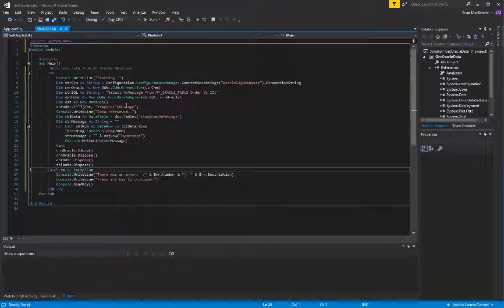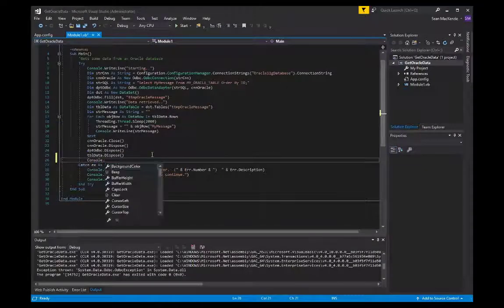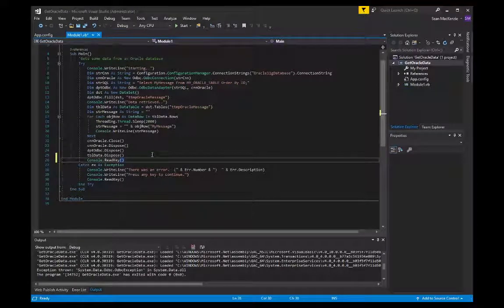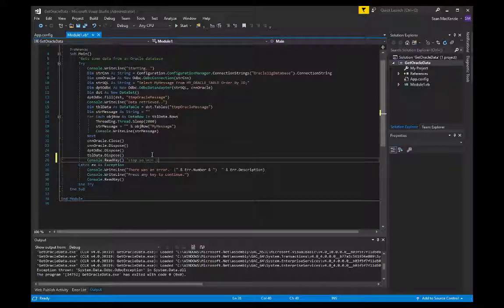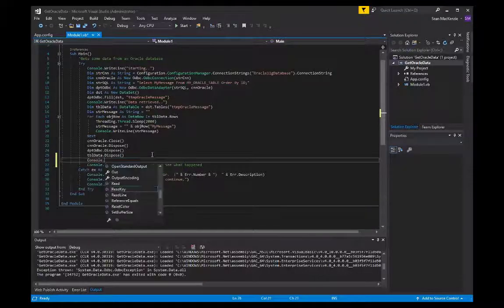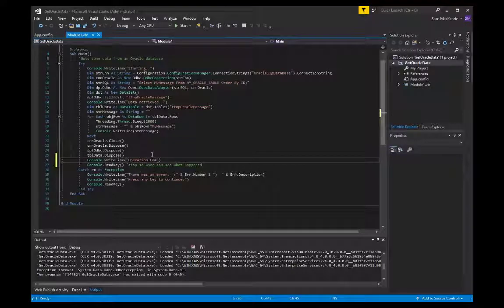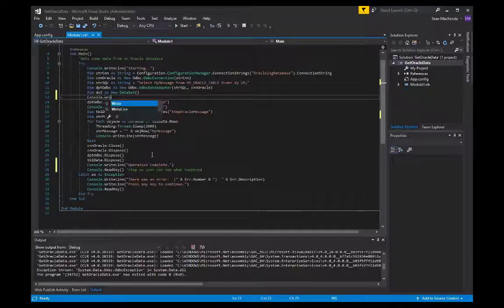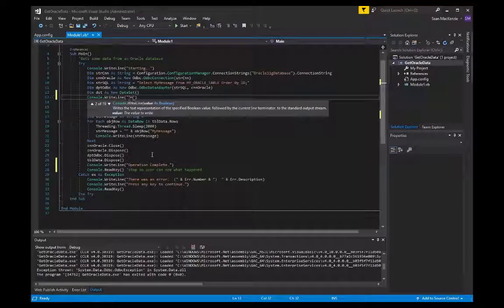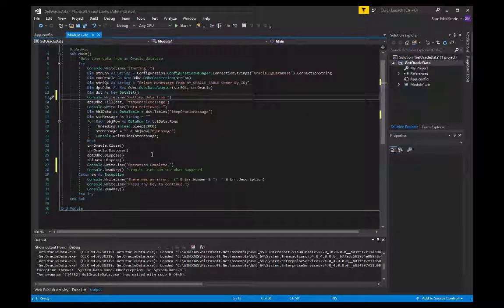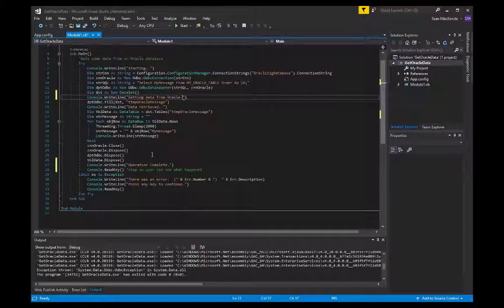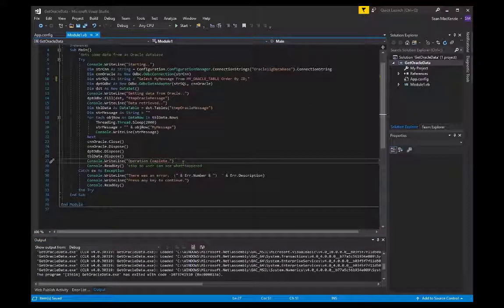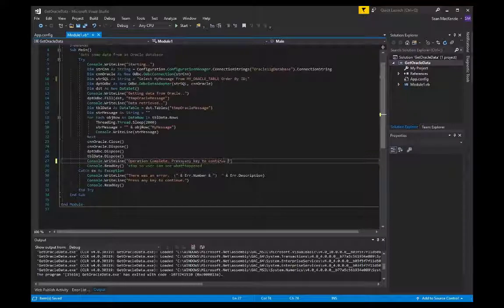And then we can go ahead and save that, and I'll add a read key onto the end of our procedure just so that it'll stop once it's done processing, so that we can see what happened. Otherwise, it'll happen so quickly that you'll just see a console pop up and disappear. So we'll add a write line as well, just to say operation complete. And I'll go up above at the beginning, and I'll show to the user when we've actually sent the request to Oracle to get the data. This would be very helpful if it was a very large data extraction, because it would take some time, and you would want to know that it actually got past the connection and got started. I'll also add a message that they can press any key to continue.